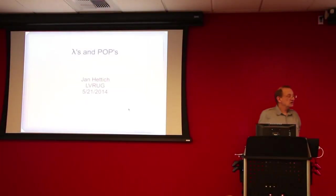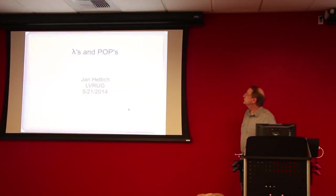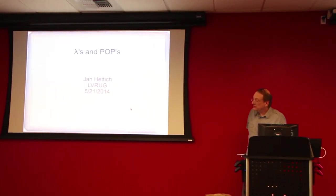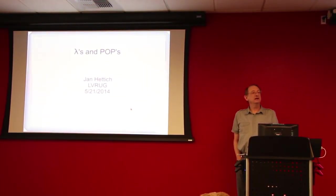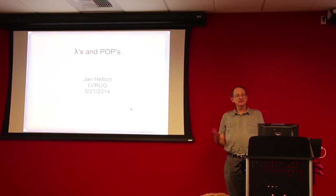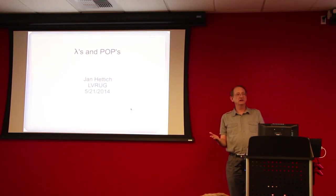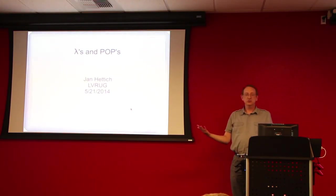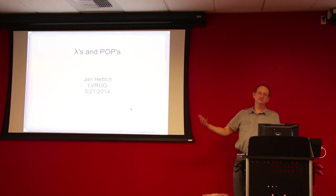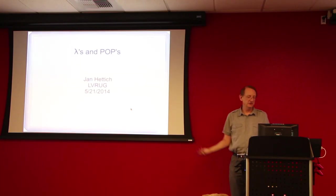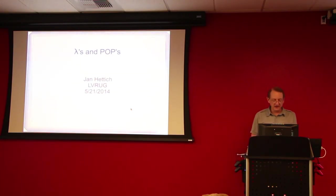All right, so this talk is about lambdas and procs, but I call them POPs, plain old procs, because I wanted to distinguish between the procs that are lambdas and the procs that are not. So just for fun, I decided to call them POPs.